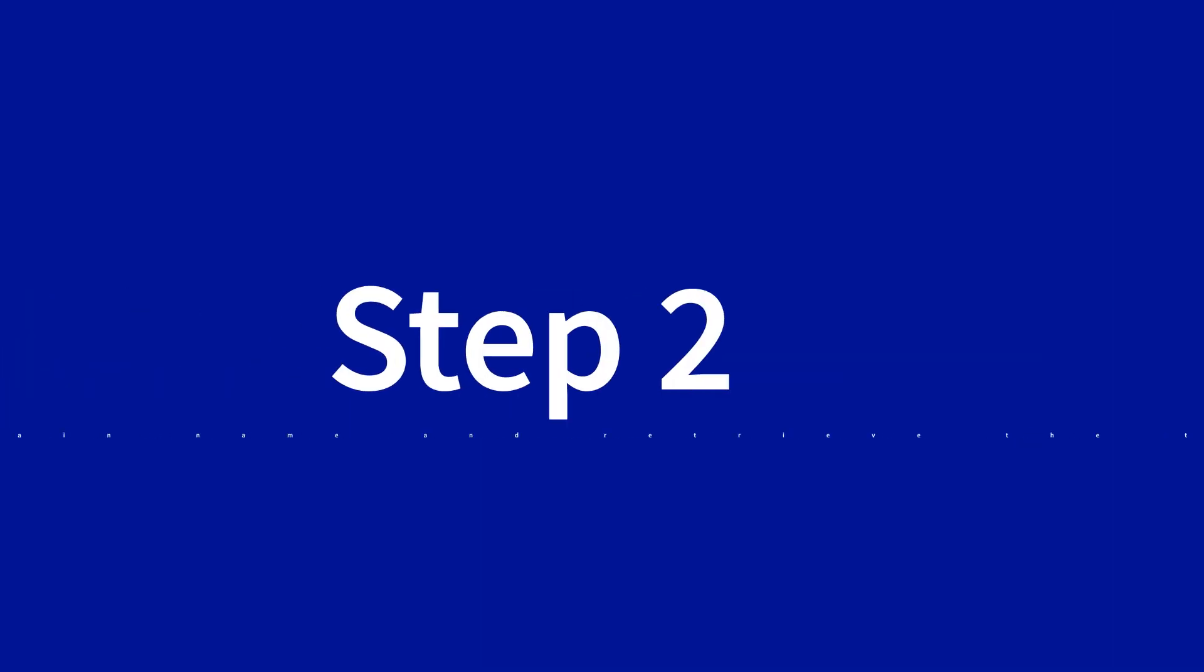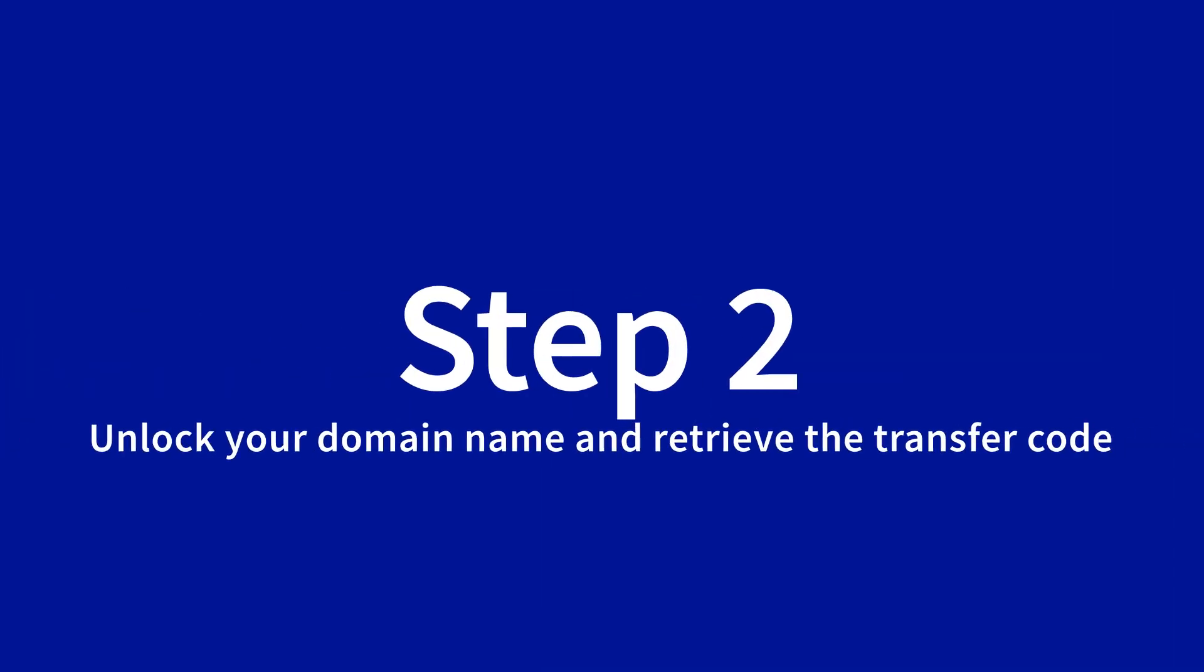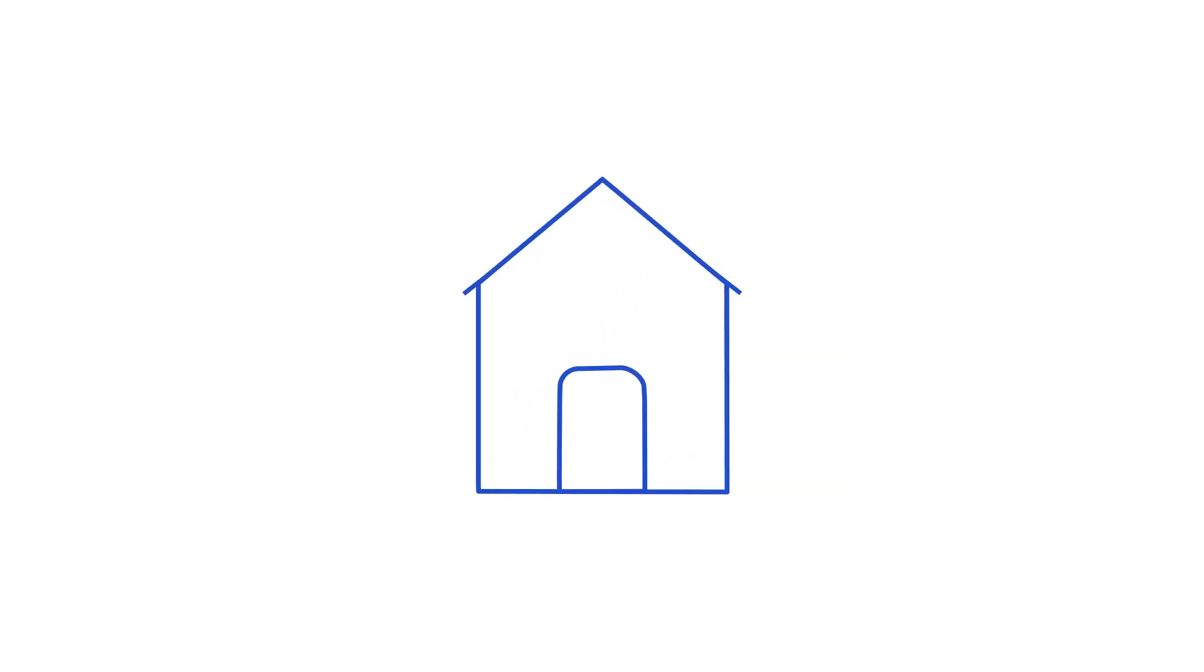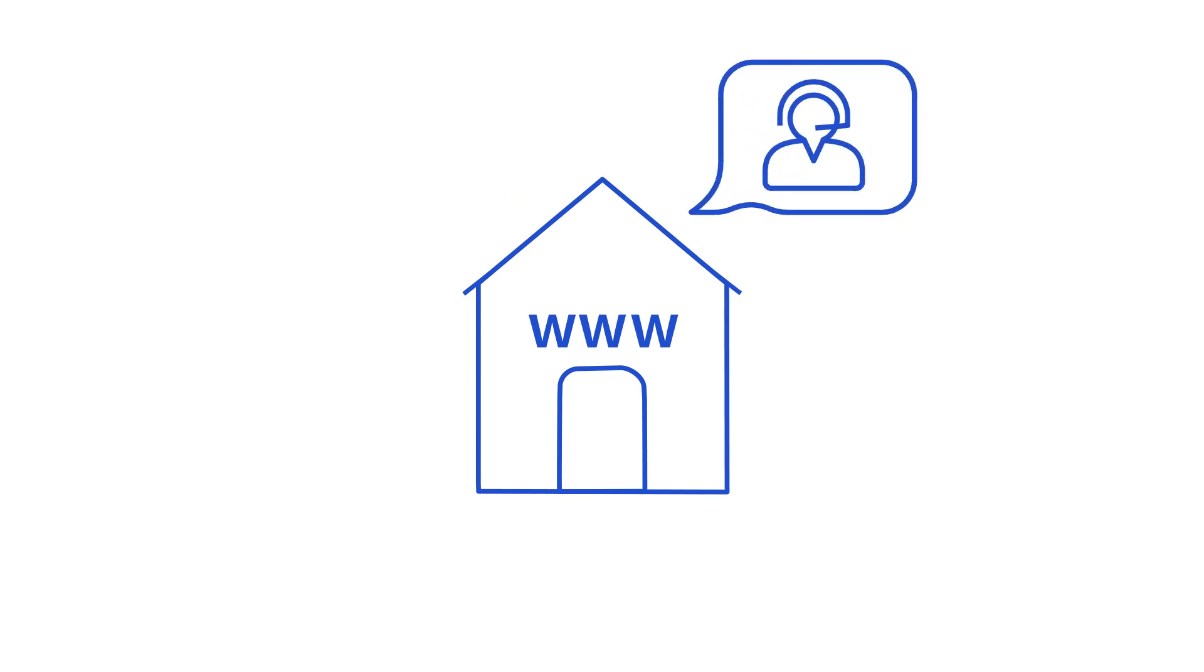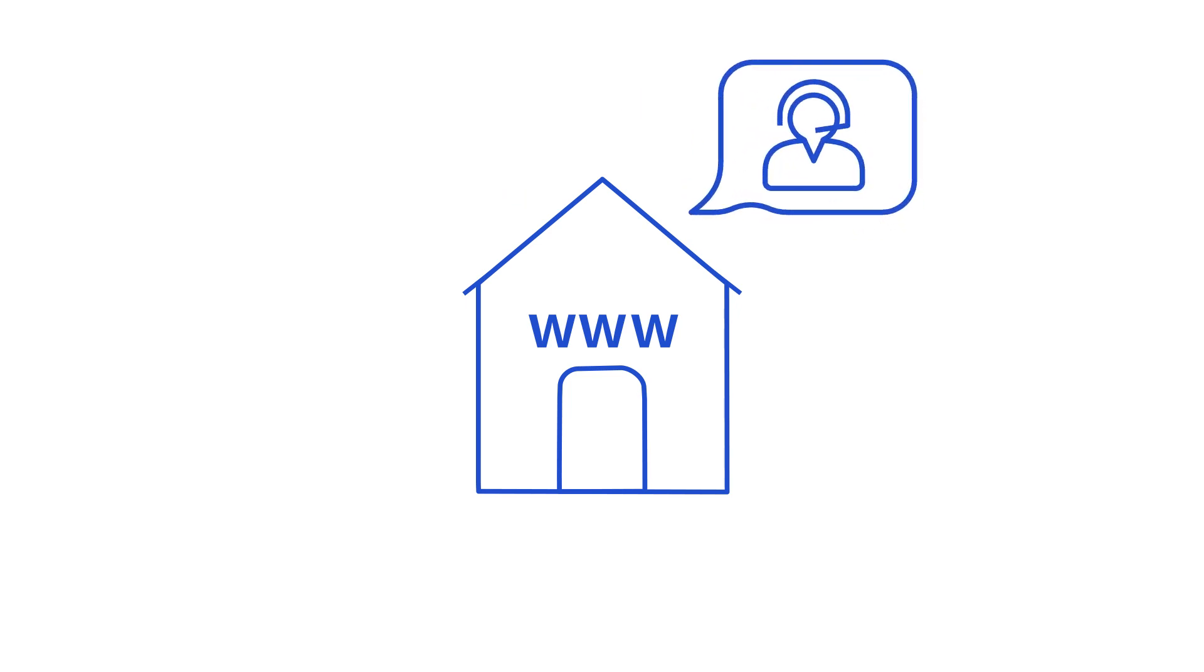The second step is to unlock the domain name. This operation is carried out through the current domain name registrar. If you are not sure how to perform this step, please contact their customer support team for assistance in completing this step.